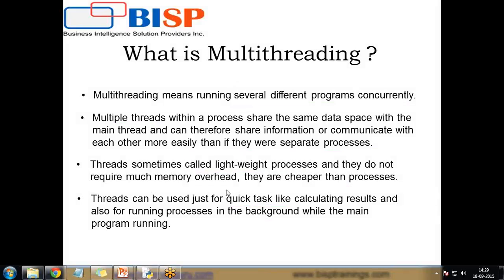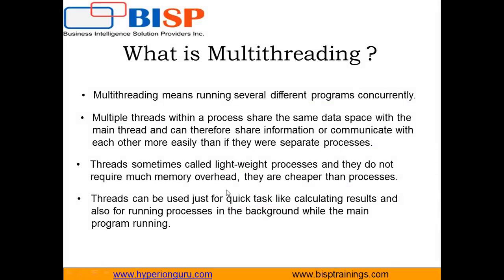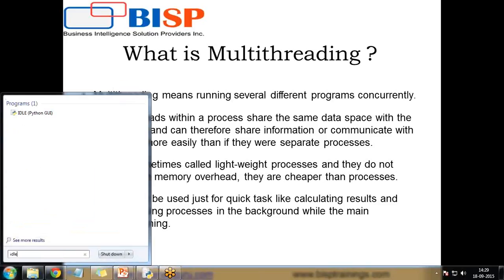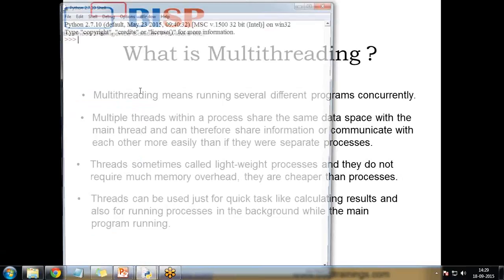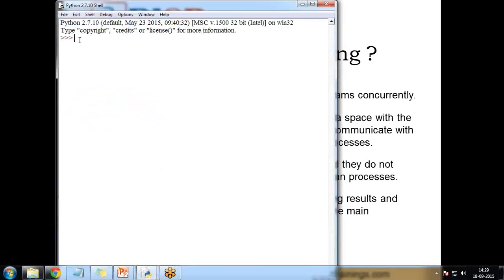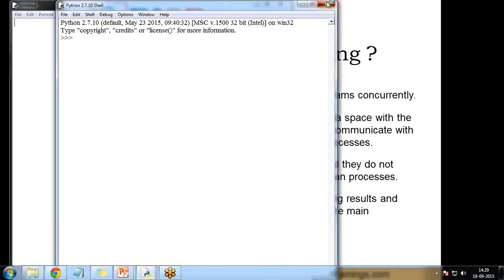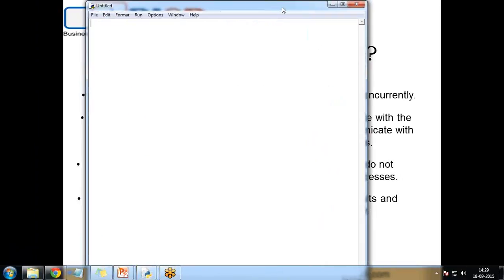Let's see a few examples of how to create a multithreading program in Python. I'm going to start the IDE and launch a new file. First of all, we need to import our library — that is the threading library. So we use import thread.